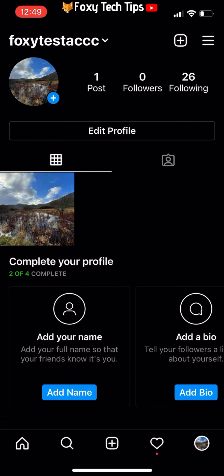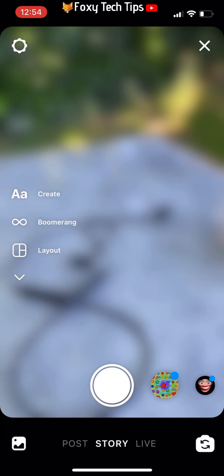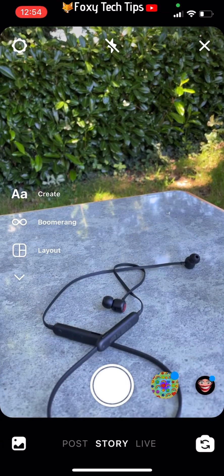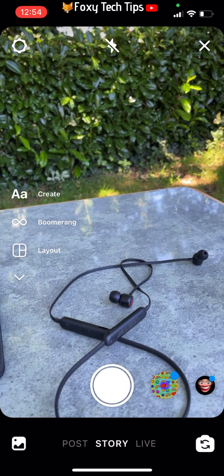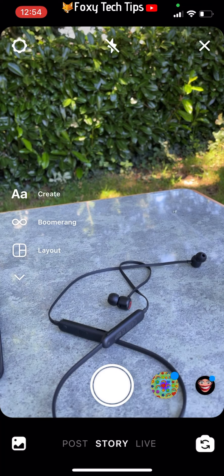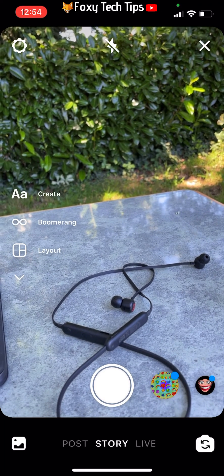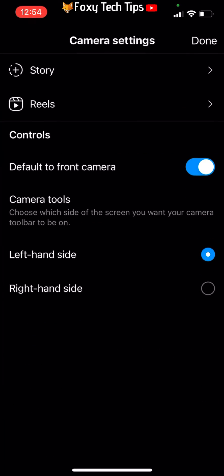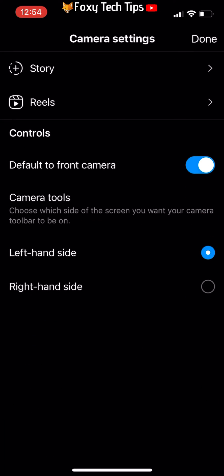Start by going to your profile page on Instagram and then tapping the plus button beside your profile image to get to the story camera screen. From there, tap the settings icon in the top left. Now select Story.